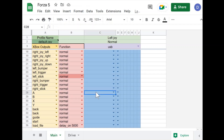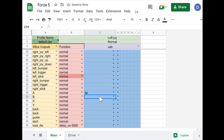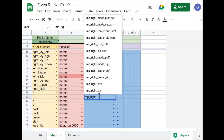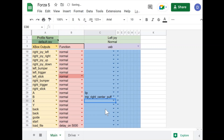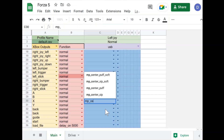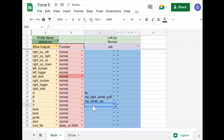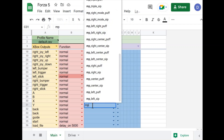For the B button, which allows me to go back and do other functions, I will set this to right and center below. For the X button, I will set this one to center SIP. And for the Y button, which sometimes you don't use on the menu screen, I'll set this to right and center SIP.